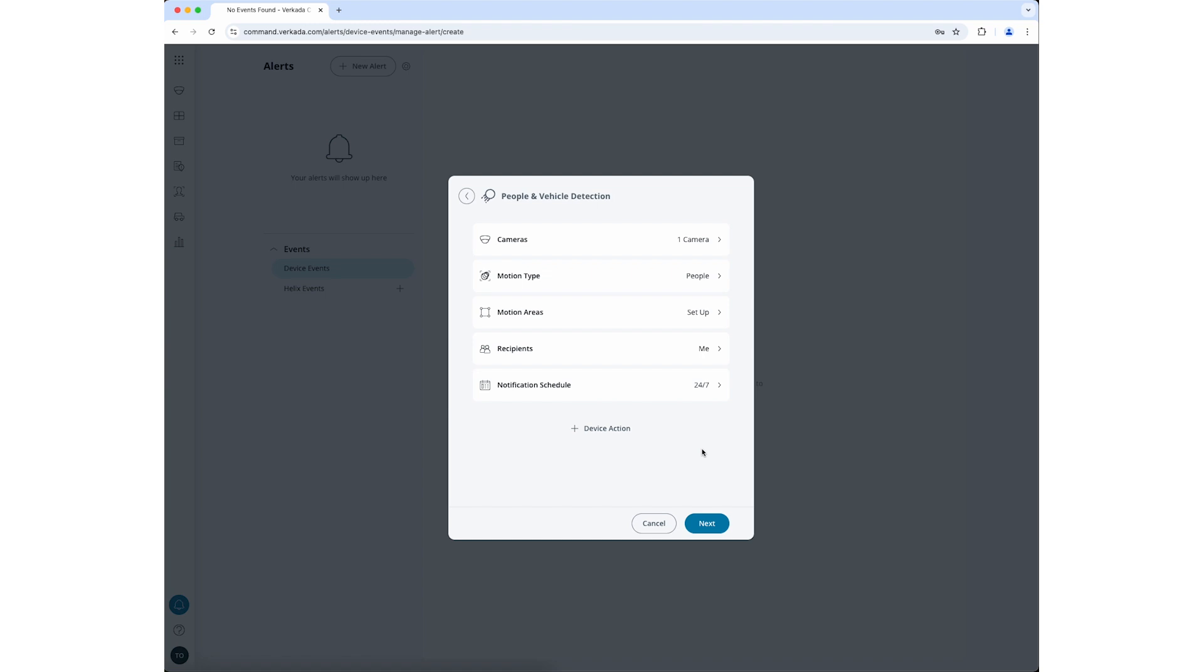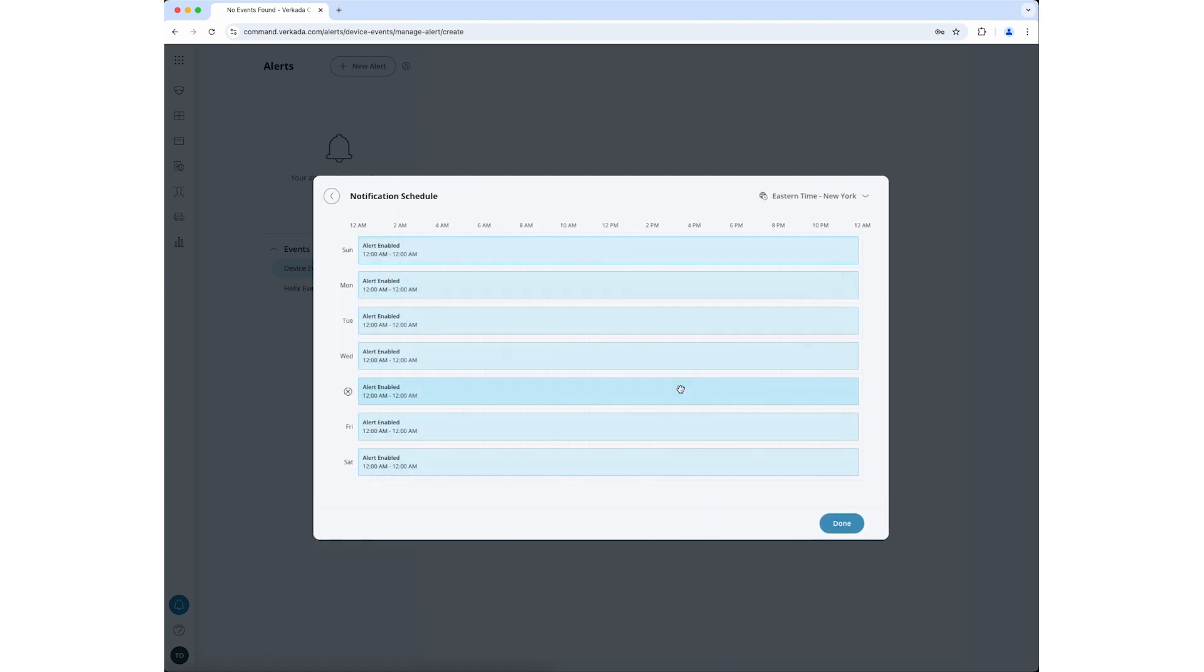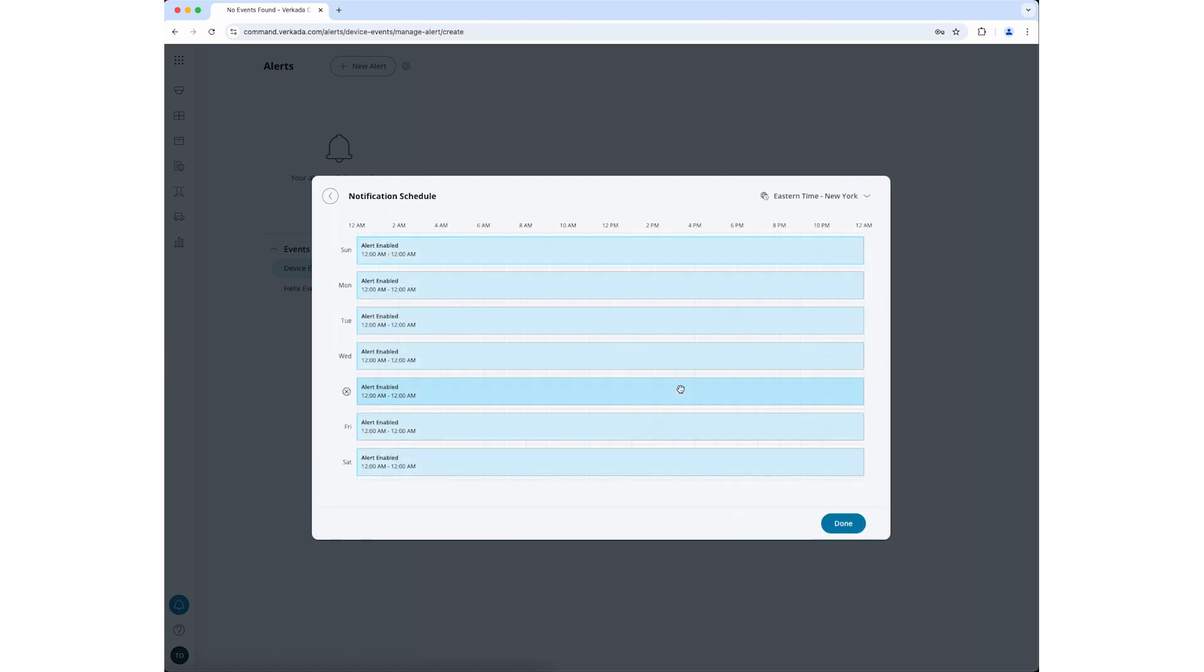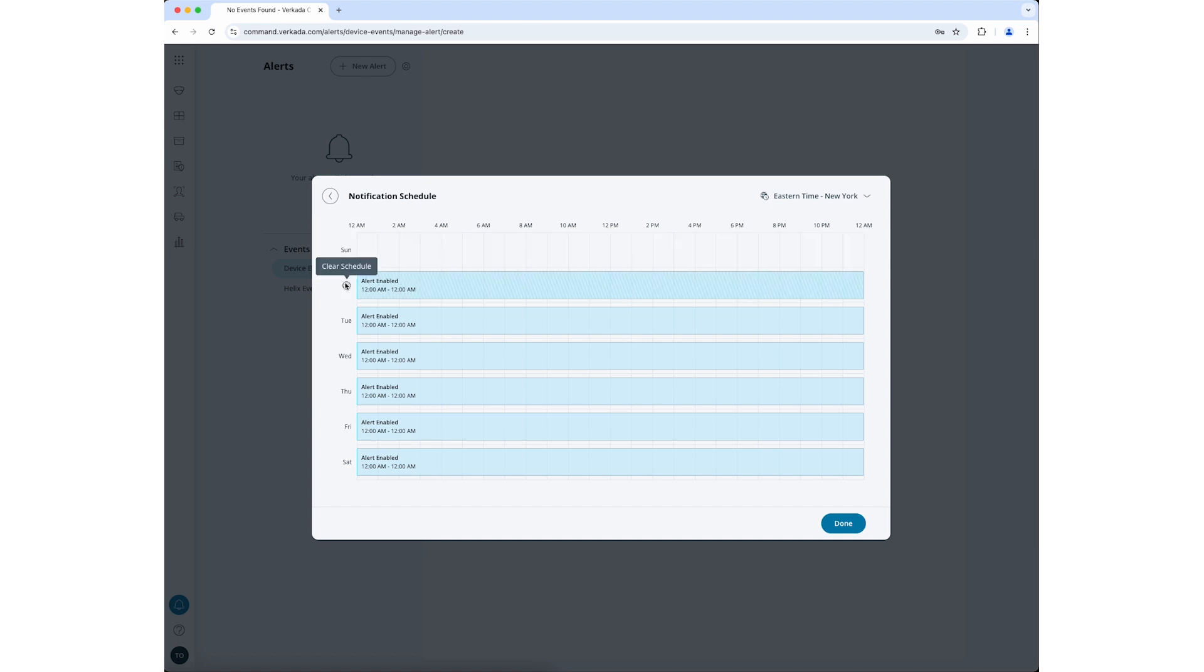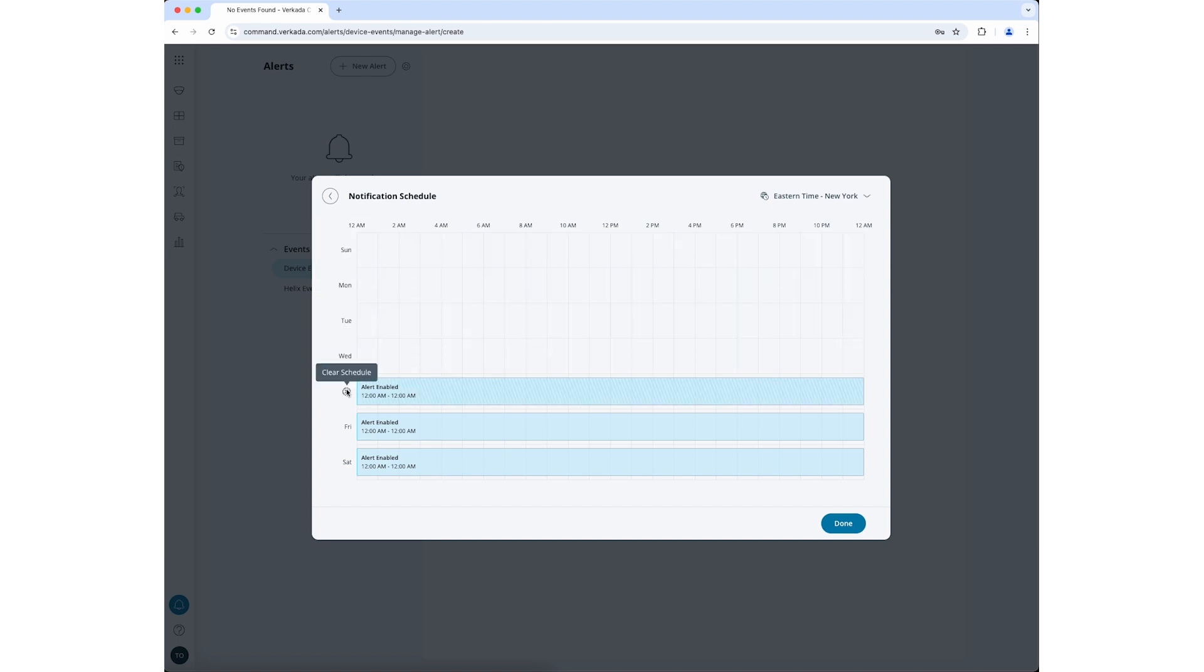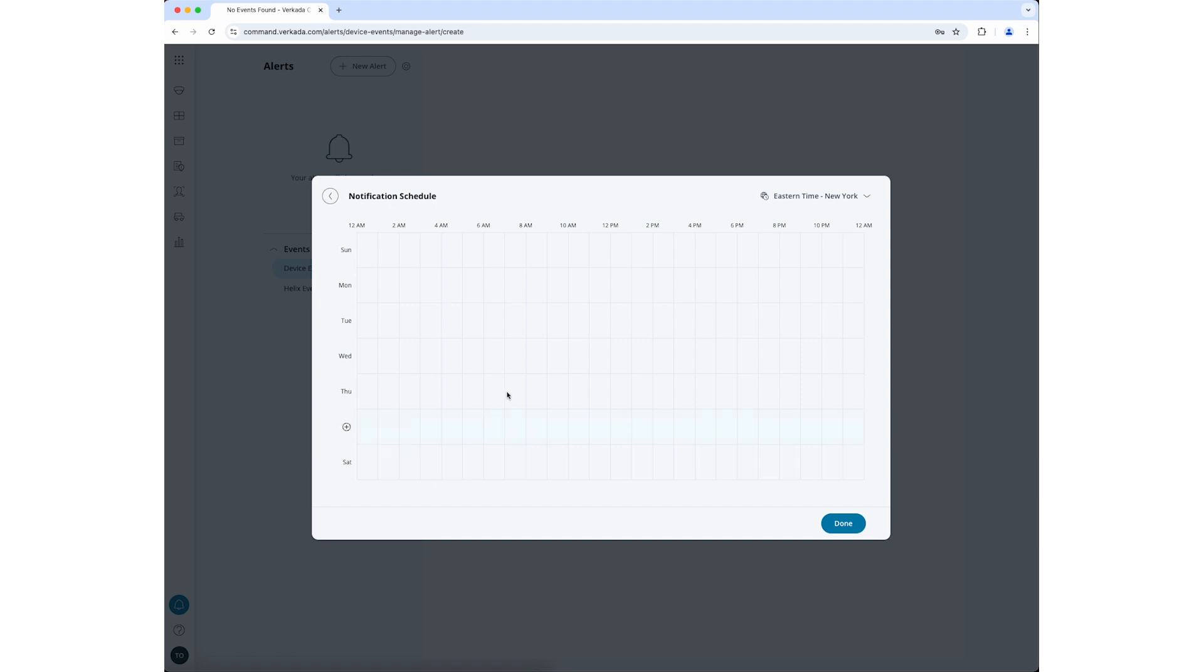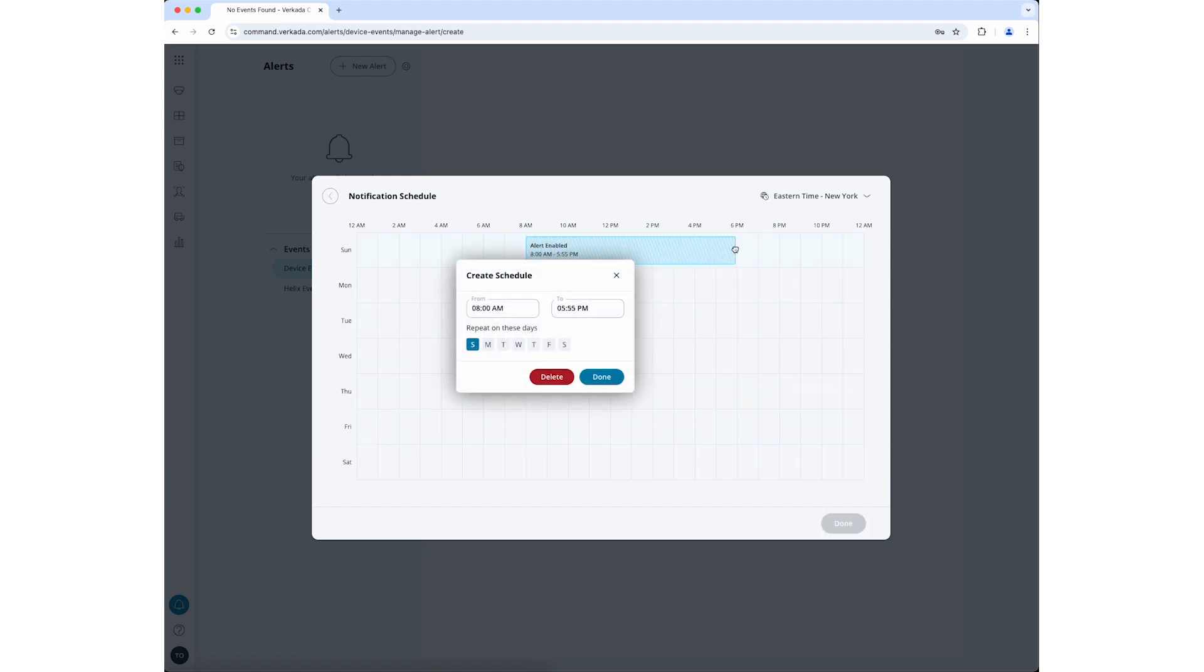Click on the notification schedule to select when you want to monitor for the specified alert condition. By default, alerts will be generated 24 hours a day, 7 days a week. To remove the default schedule, click the X button next to each day of the week. To create your own schedule, click and drag your cursor over a day and time you want your alert to be active.